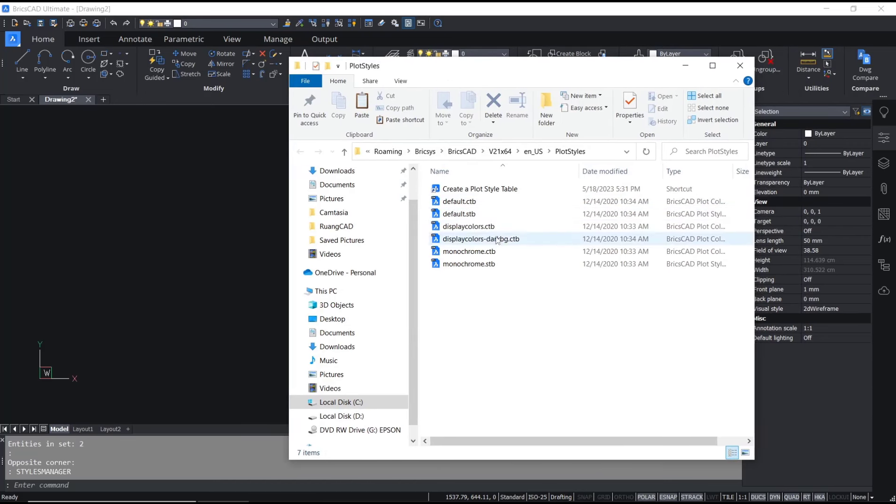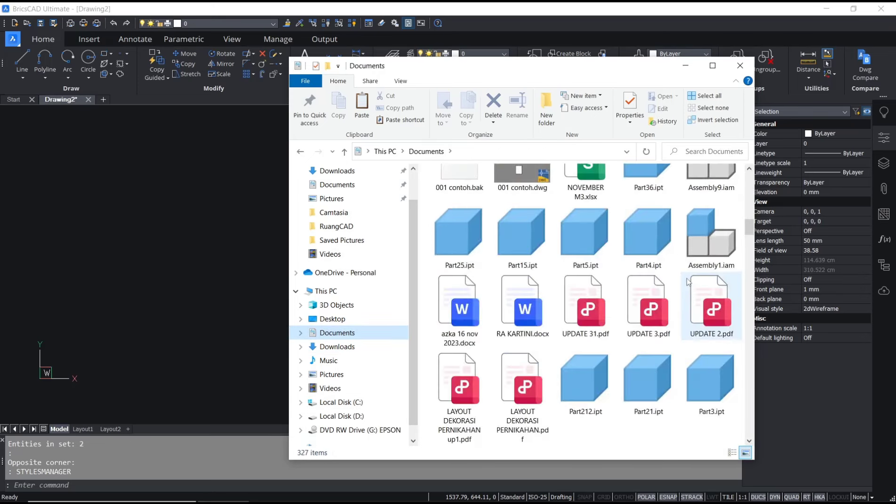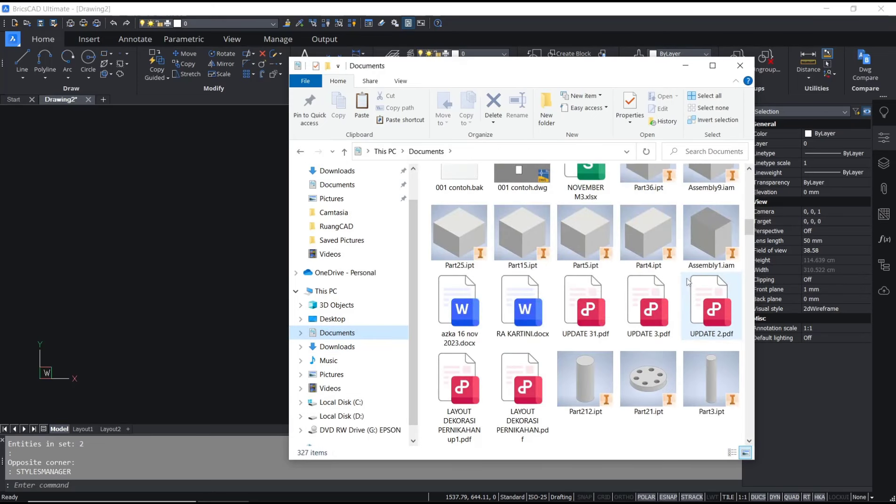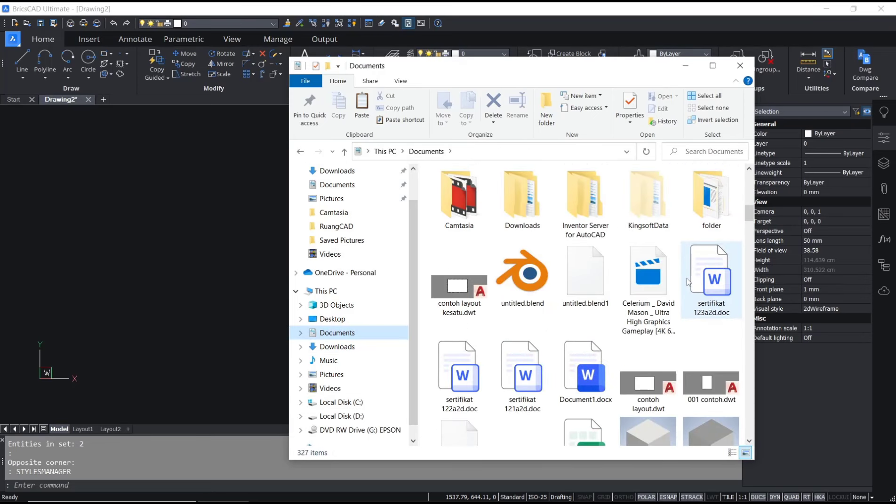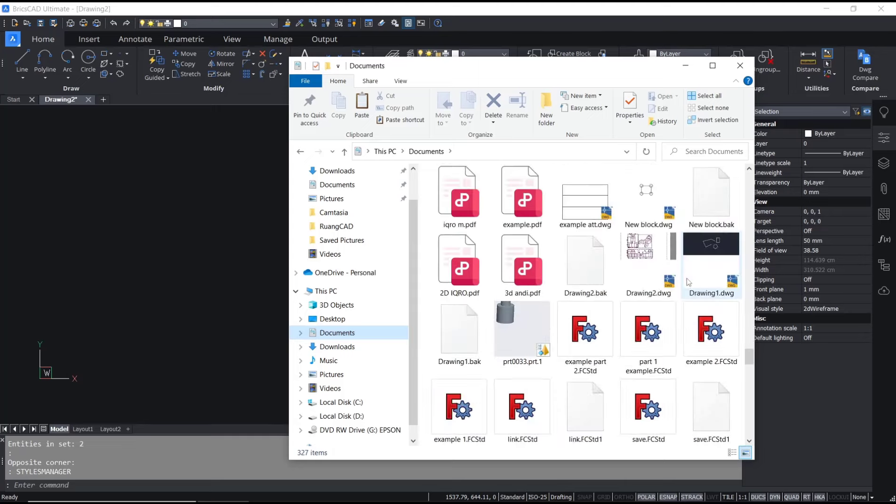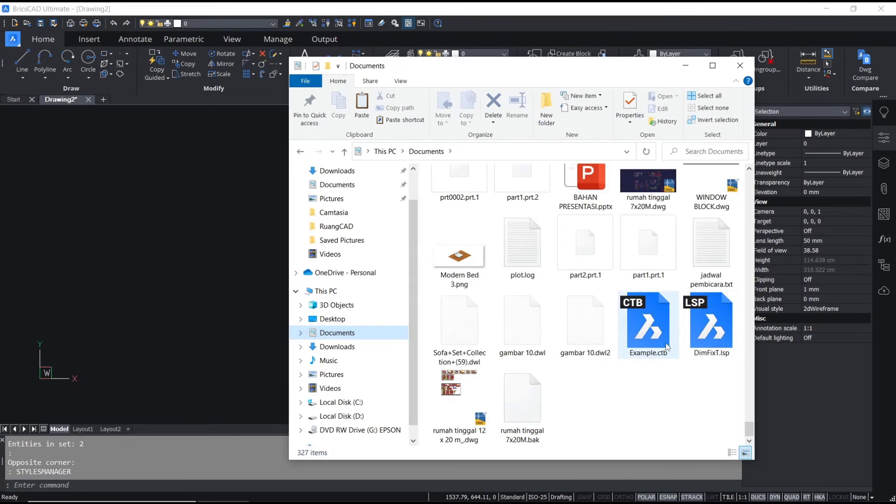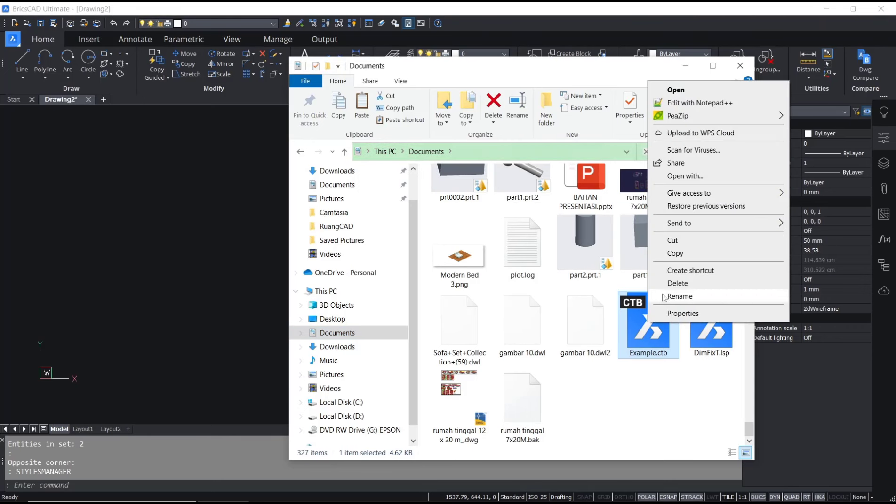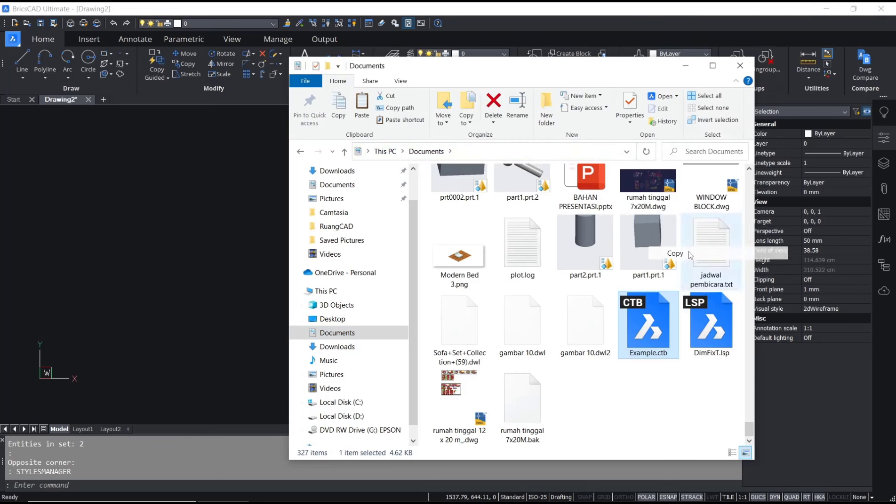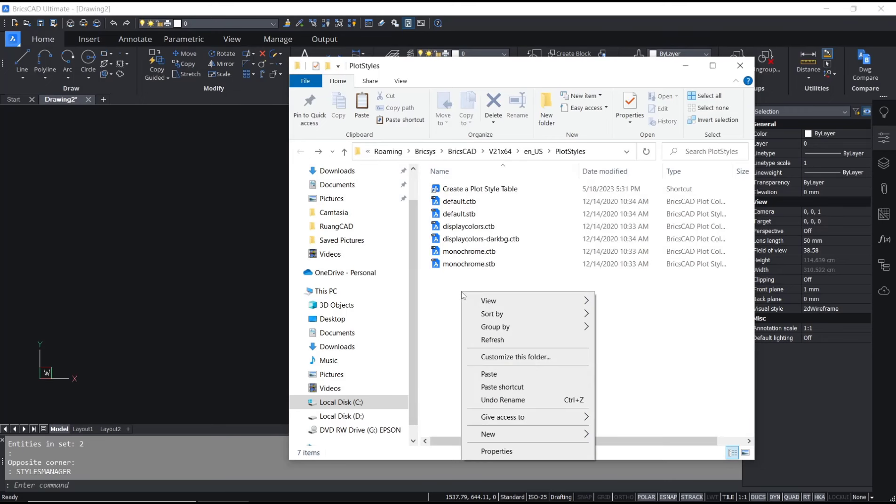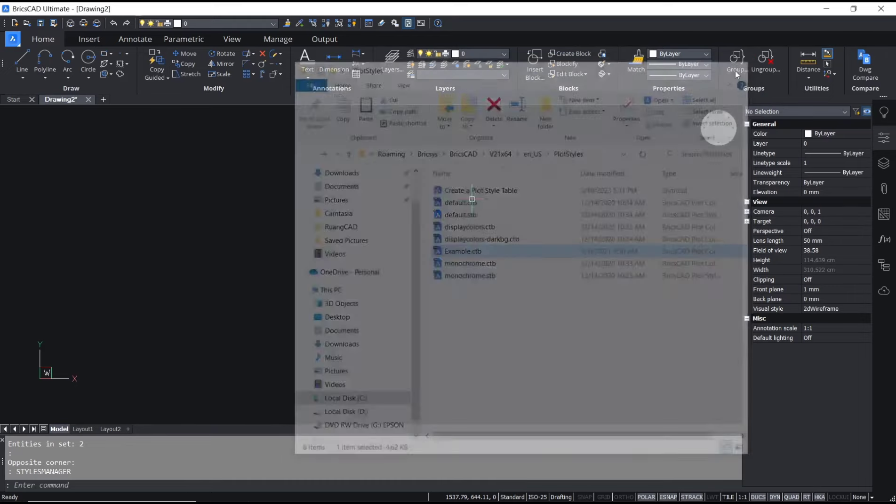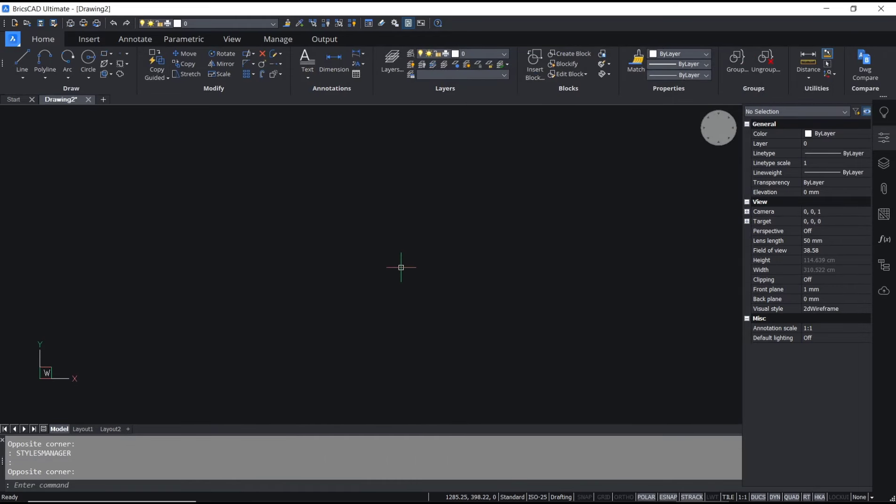Now you can copy your CTB files into this folder. For example, I will copy my CTB file - I will use this example CTB. You can right click and choose copy, then paste in this folder called plot style by right clicking and selecting paste.